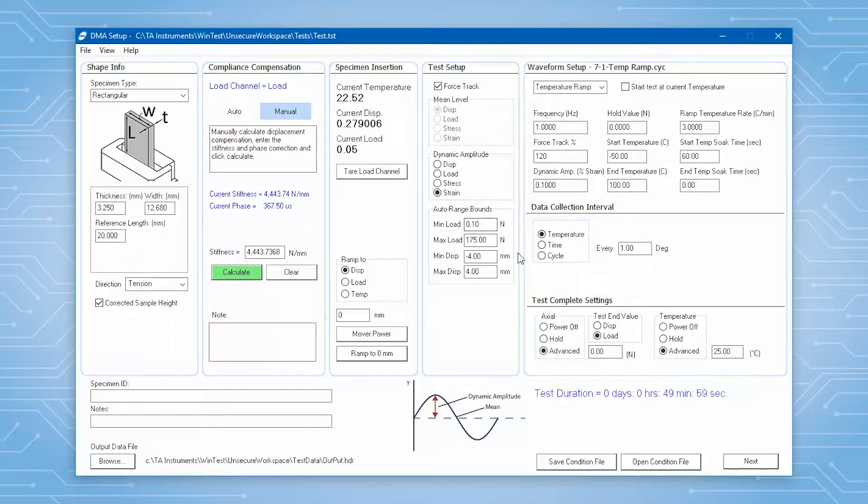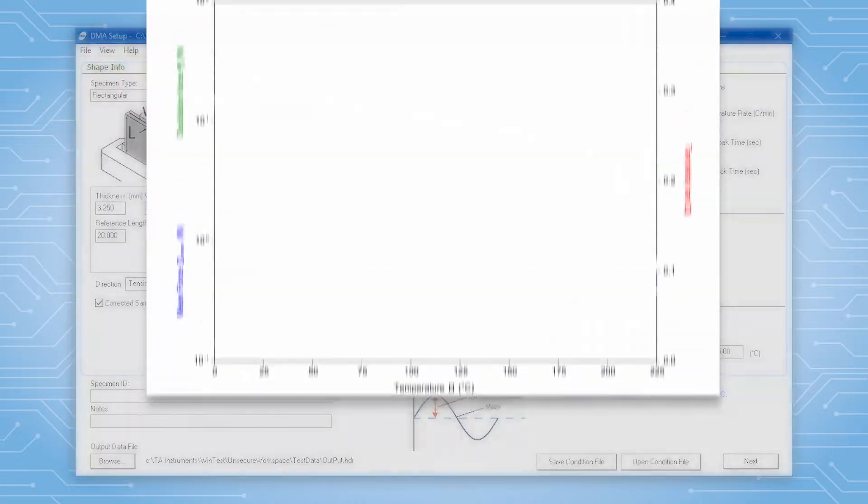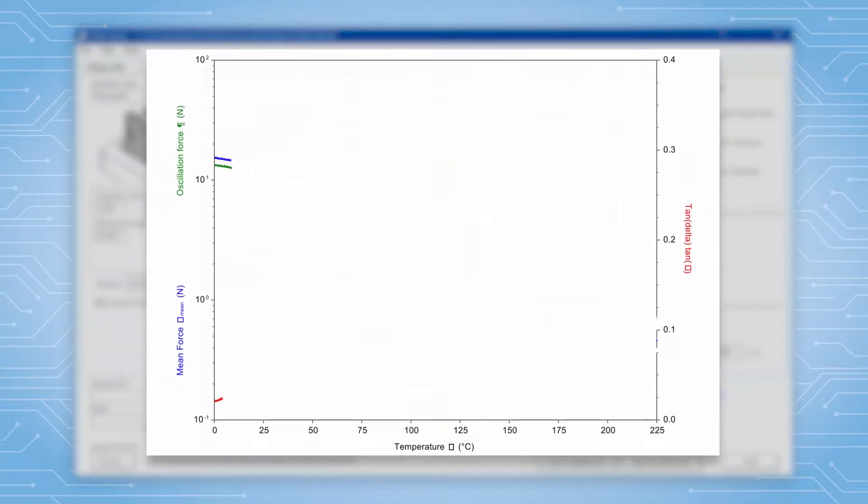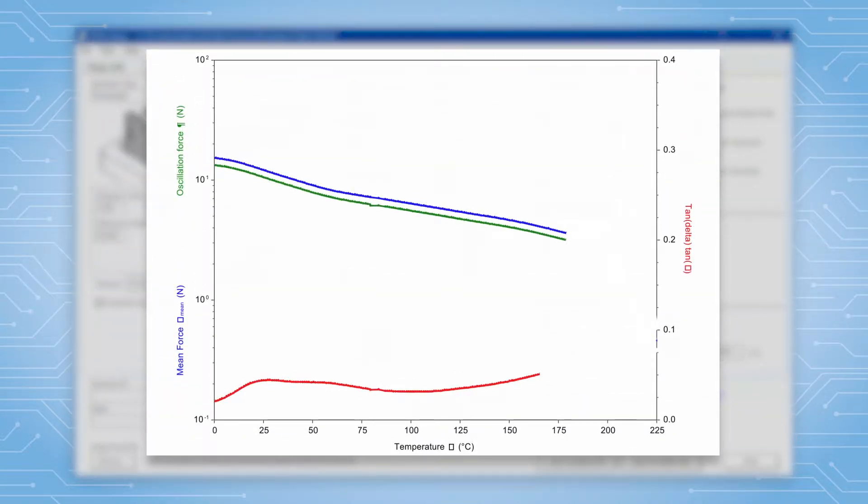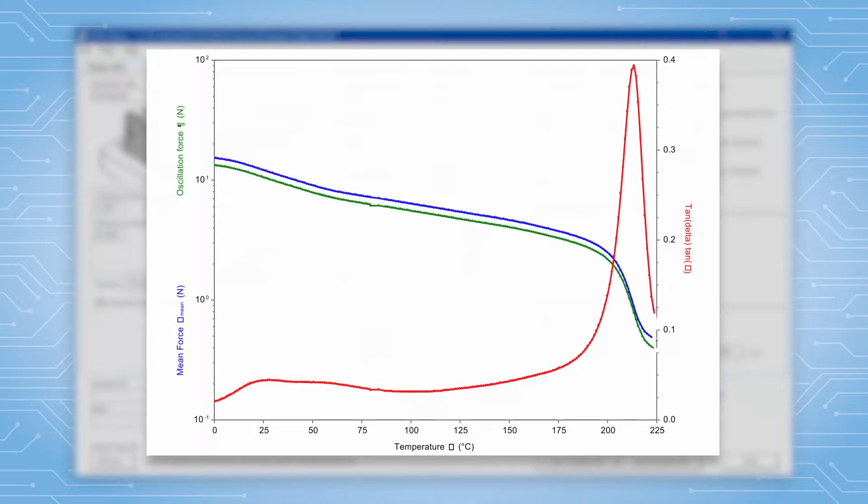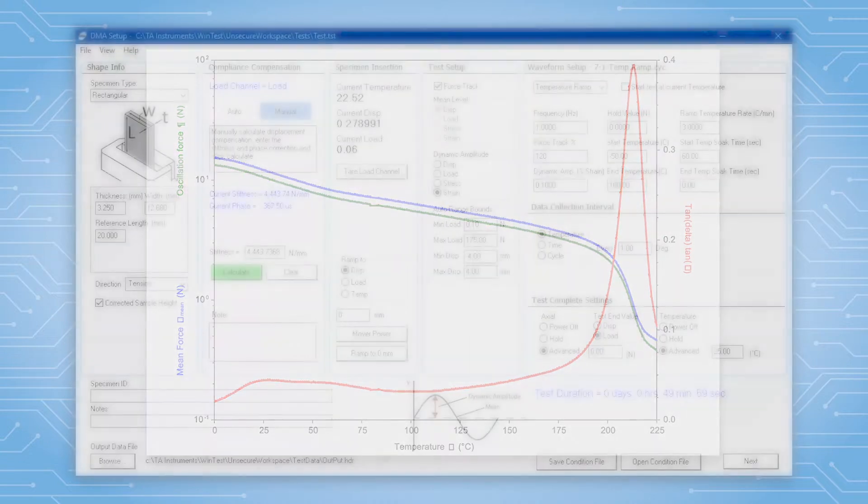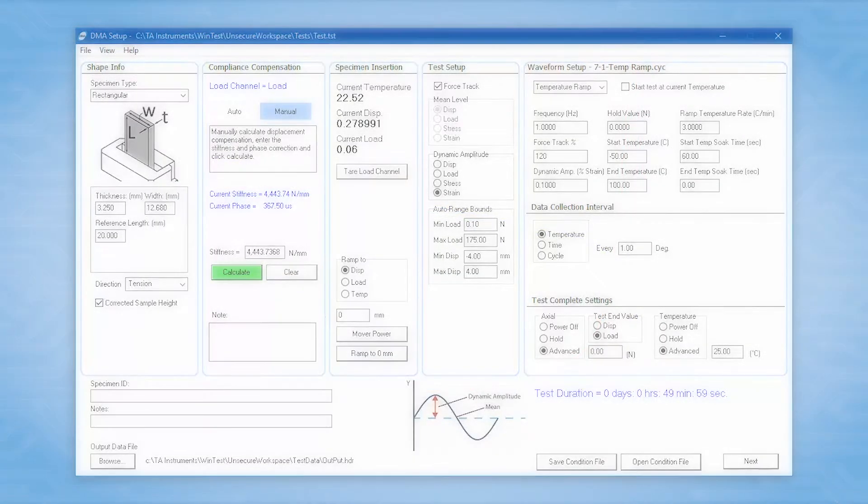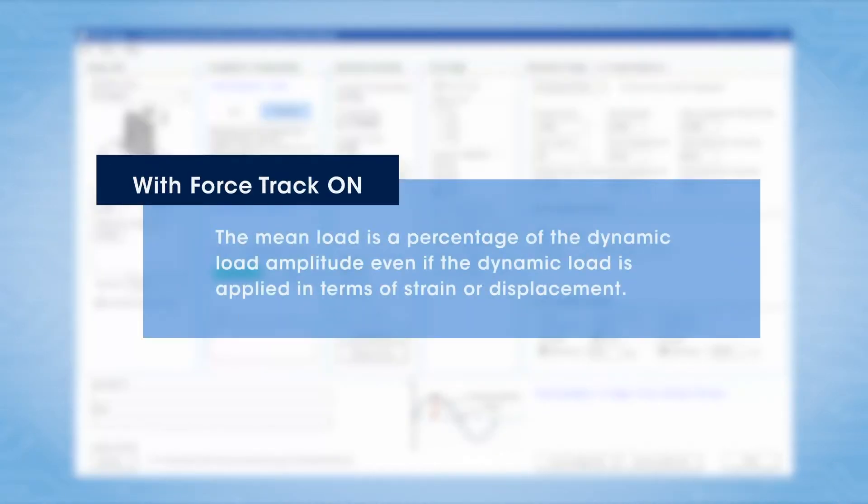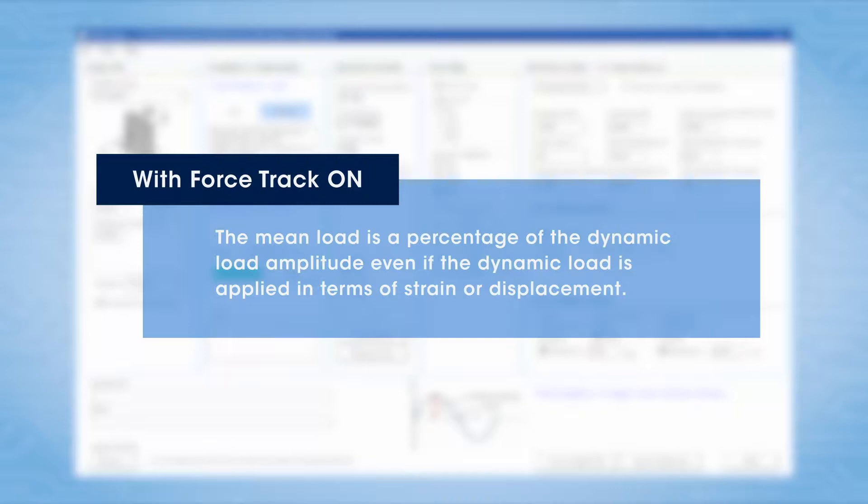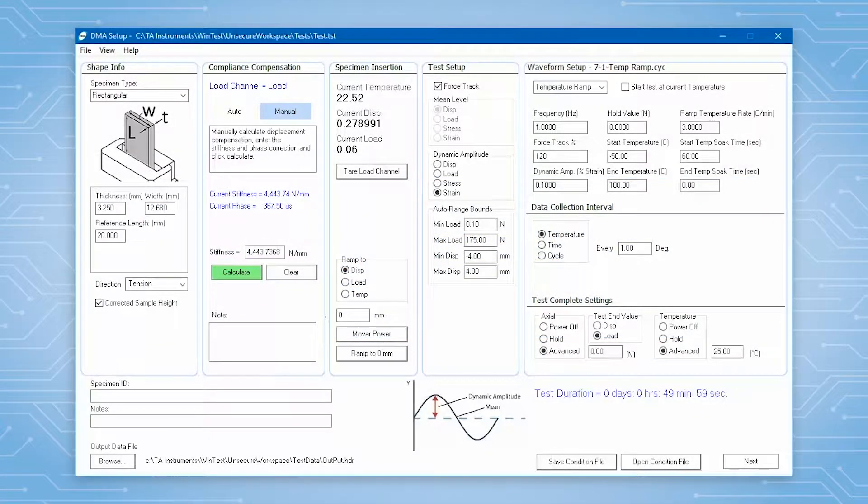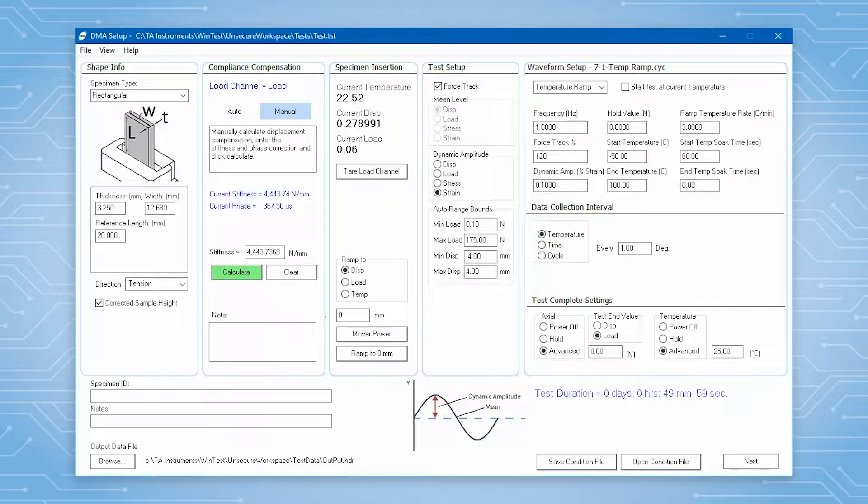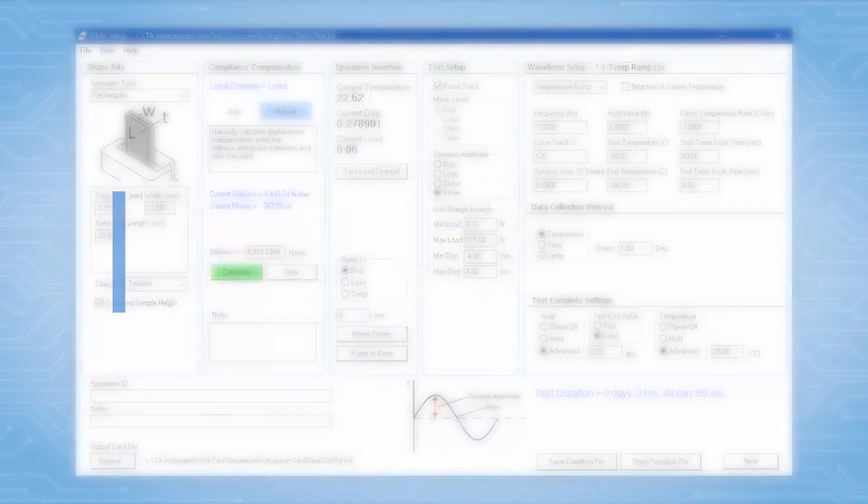It is difficult to predict sample creep beforehand. With force track, you do not need any advanced knowledge of the required mean load for a sample. You can just define the mean load as a percentage of the dynamic load amplitude even if the dynamic load is applied in terms of strain or displacement. If force track is selected, the mean level is automatically calculated by the system.